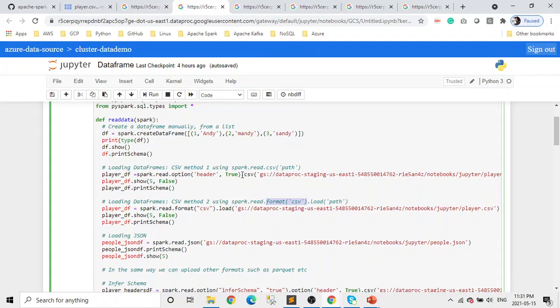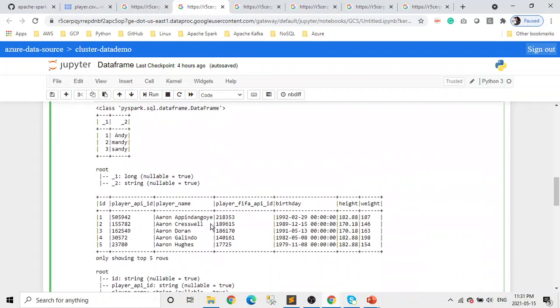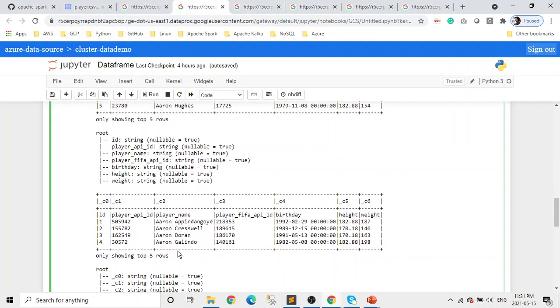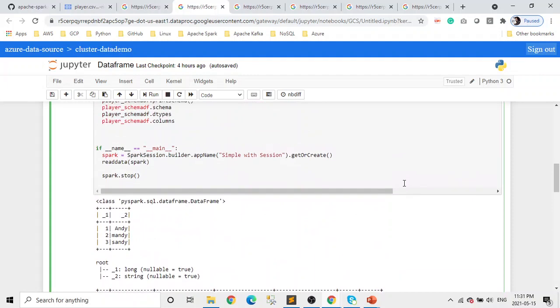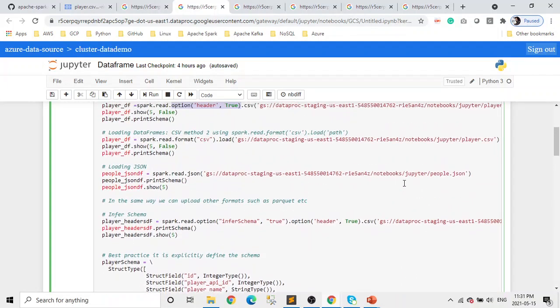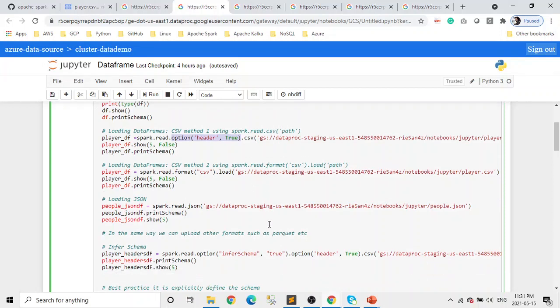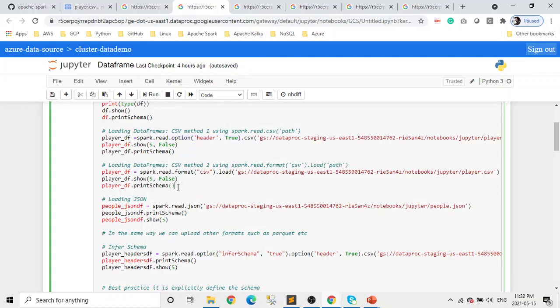If you remember, in this one we passed our option that header is equal to true, and here we didn't. That's why if you look at the output, this looked different. This is not considered as a header. This is considered as a record. I did it intentionally to show you the benefit of this option header true. But if you don't pass it, your header row will be considered as a record.